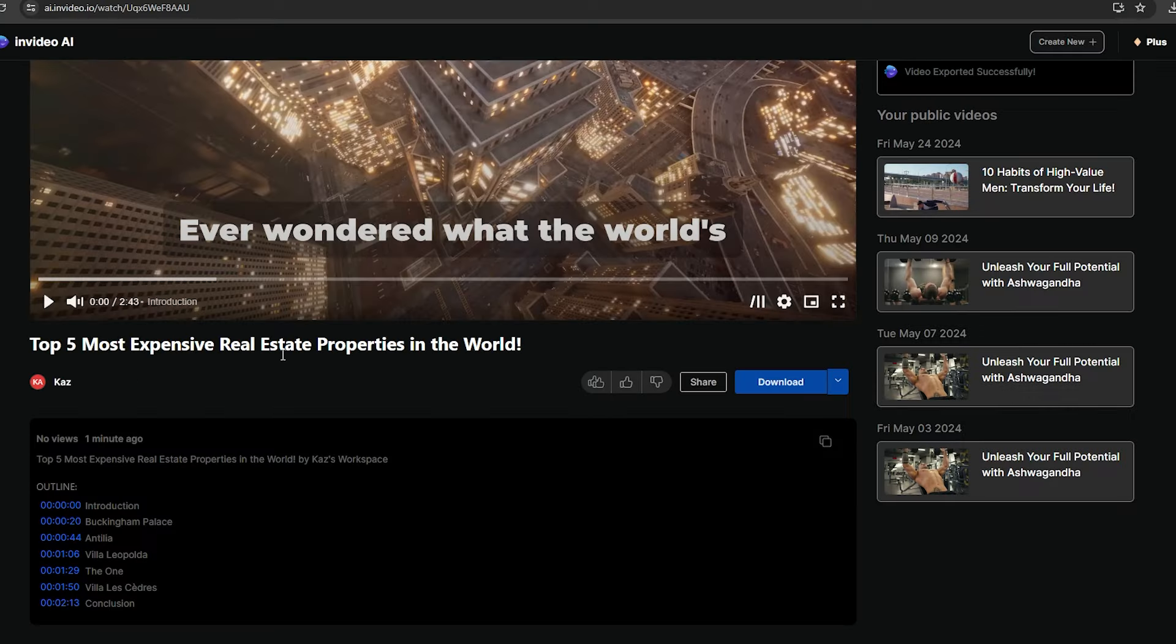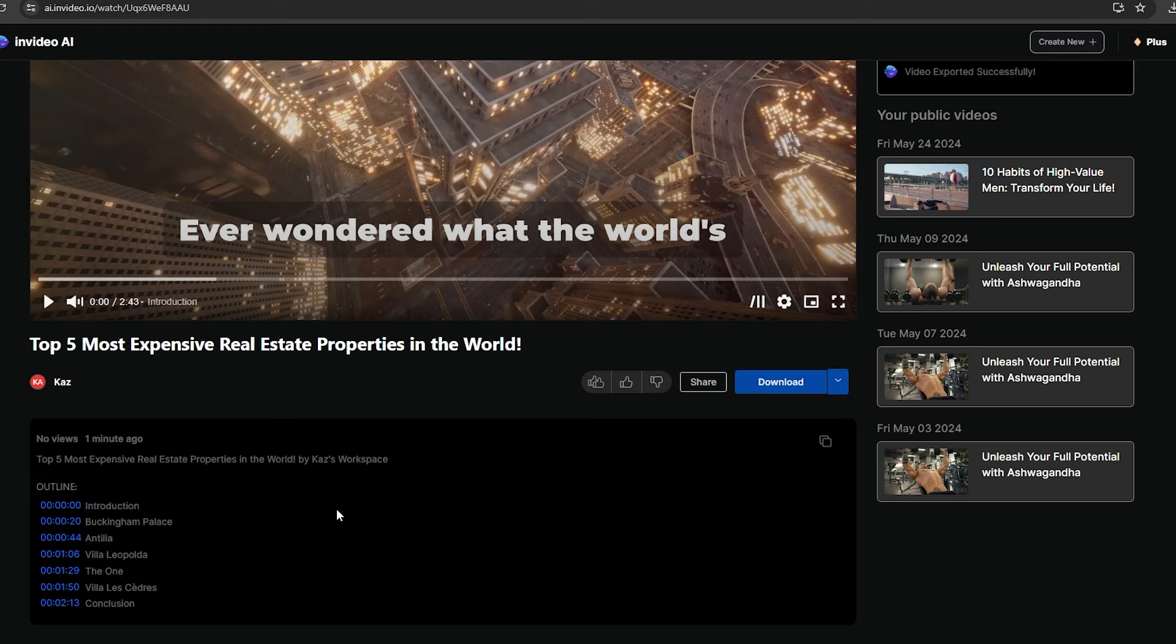Now, this AI will also give you the title, description, and time stamps of the video. You just need to copy these and upload the video to your channel. This process is really simple and time-saving.